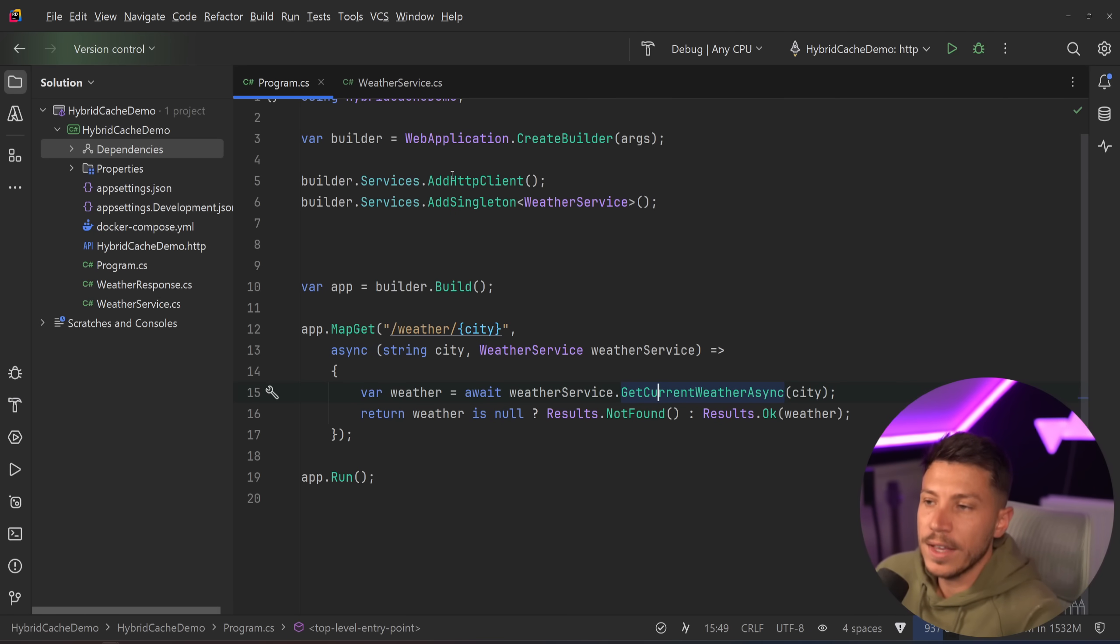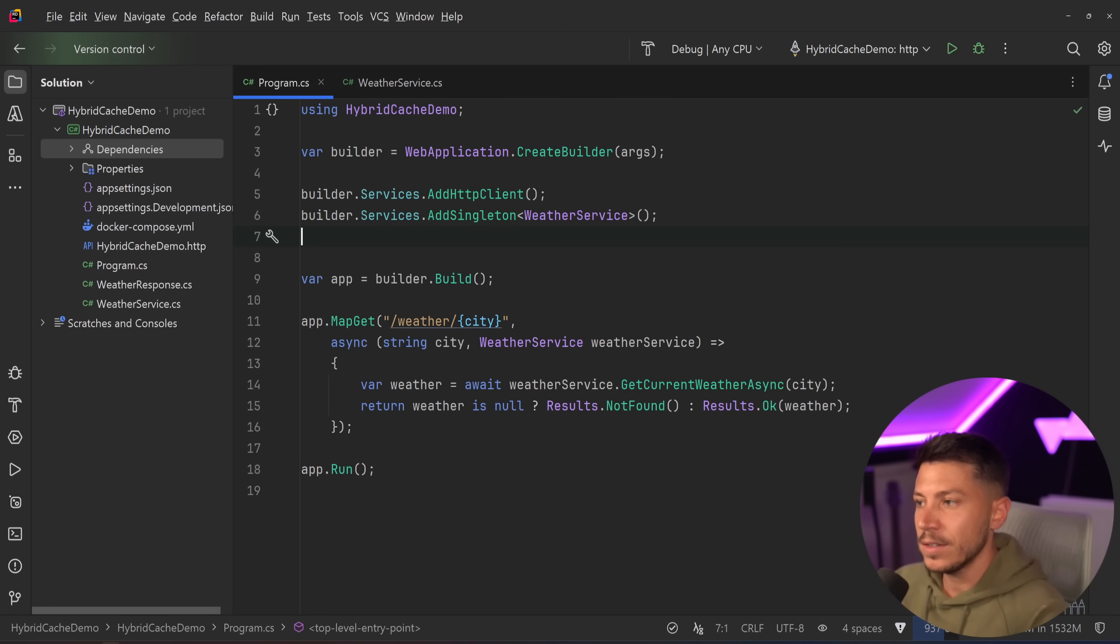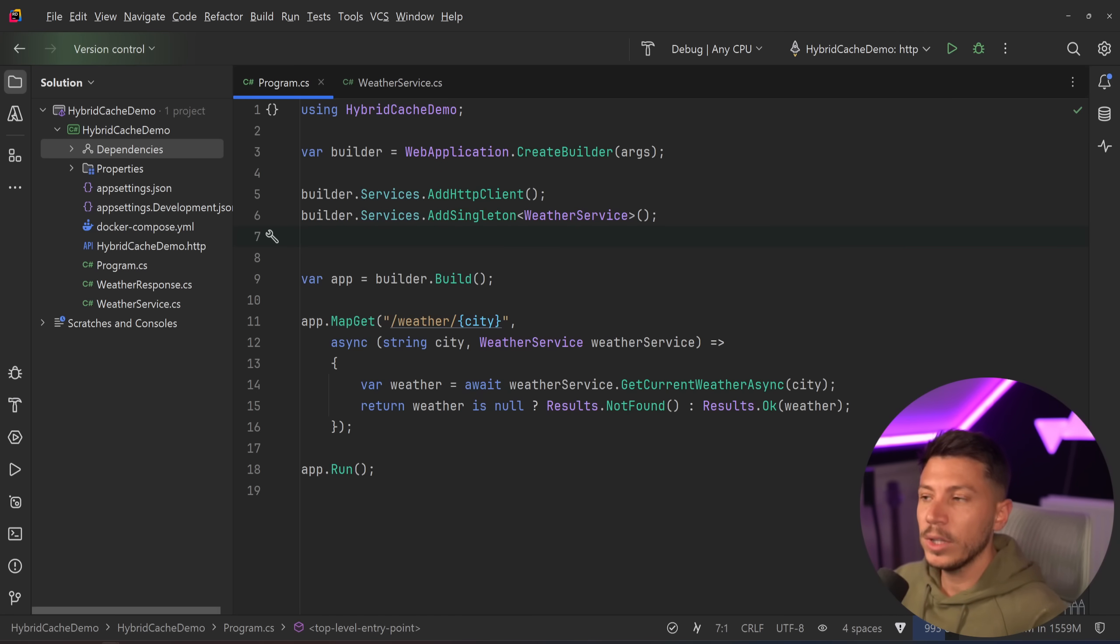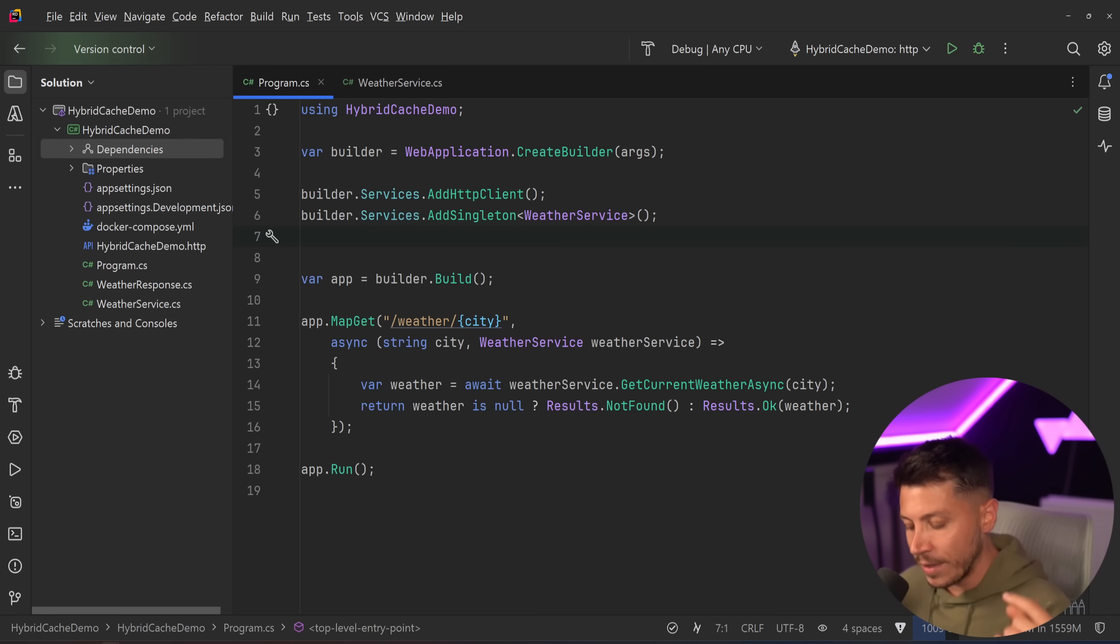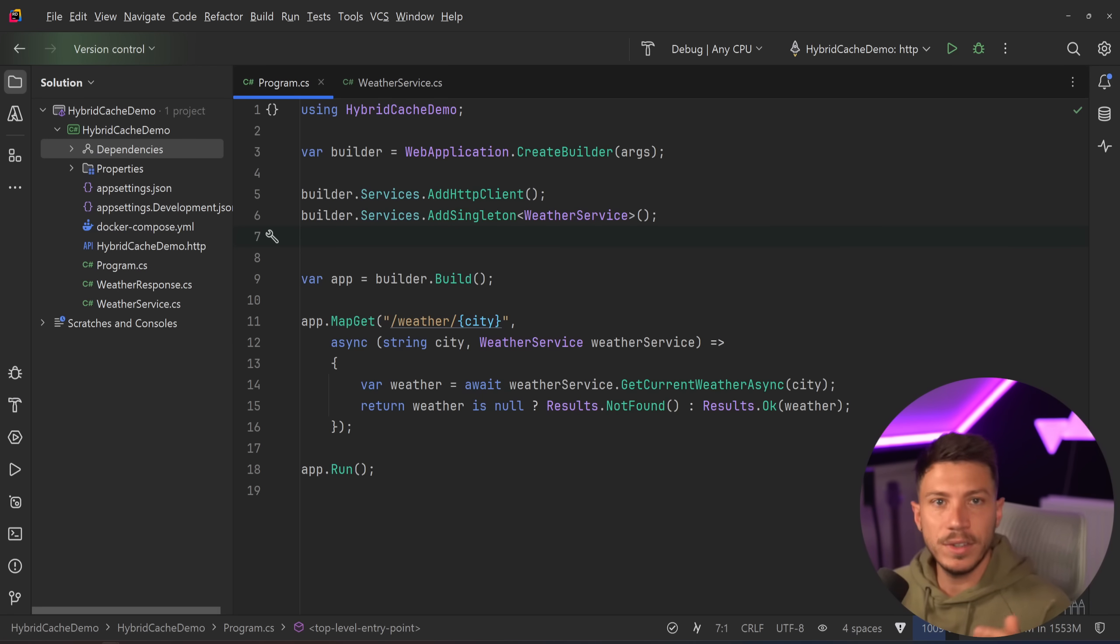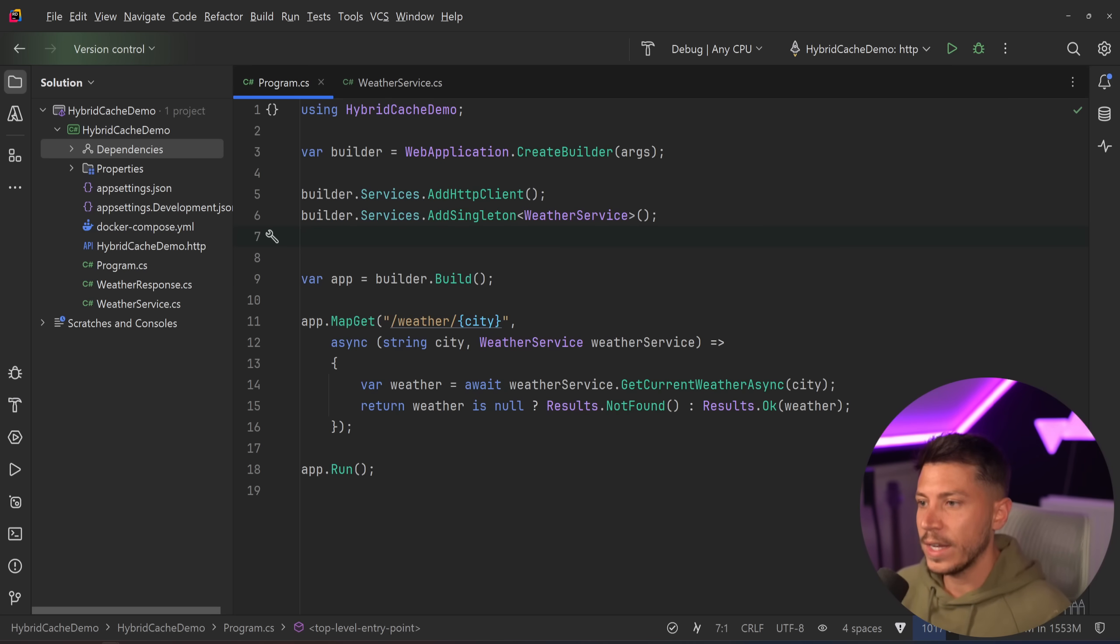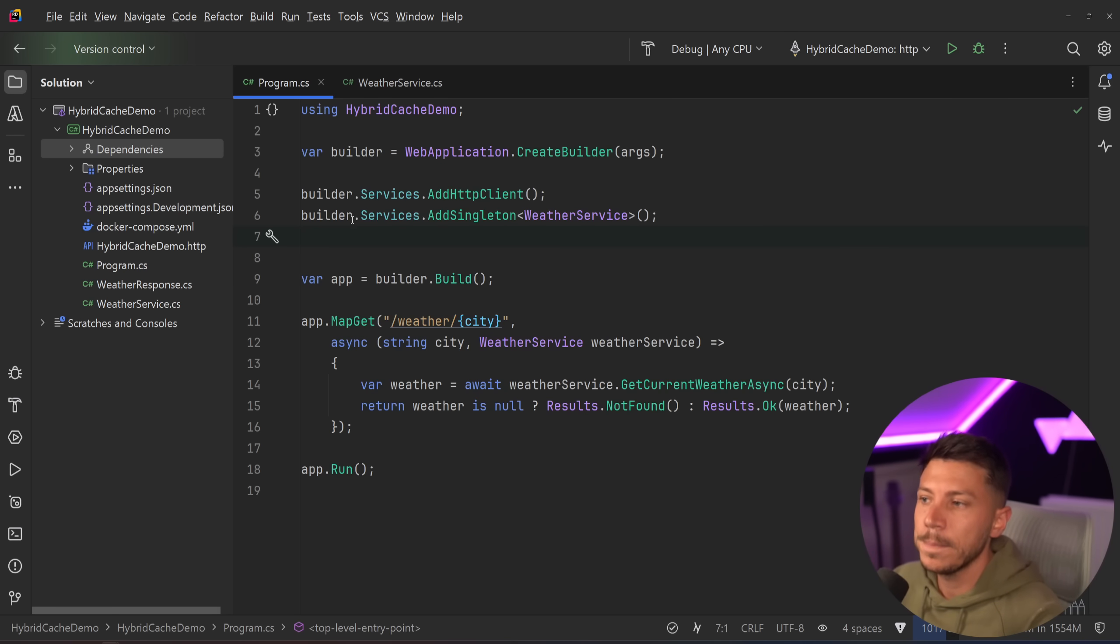Wouldn't it be better to just cache this response and keep using it either from local cache or distributed cache? And the answer is yes. And the way you can implement caching like this is with the old memory cache or distributed cache. But actually what I recommend and what I use is the fusion cache library, which by the way, is an open source library. I highly recommend you to link the description down below and you give it a star on GitHub. Packages and authors like this can use all the stars we can get.